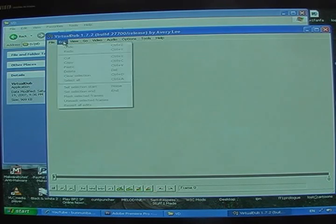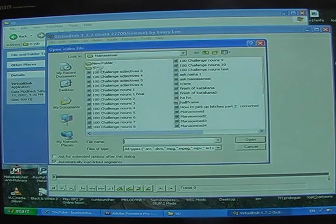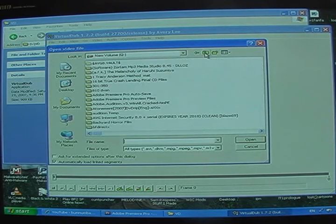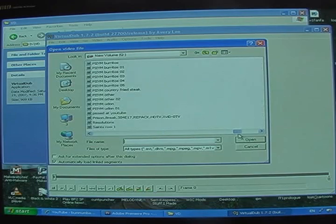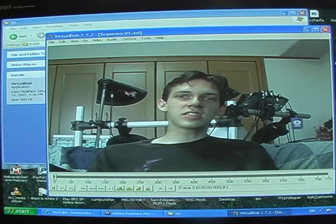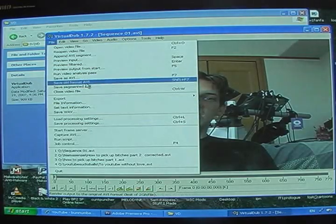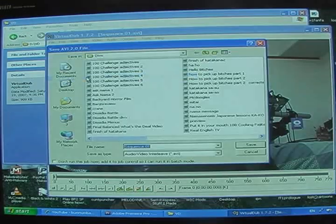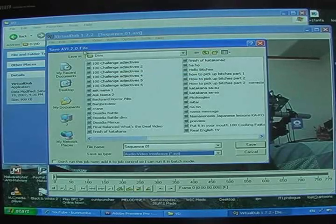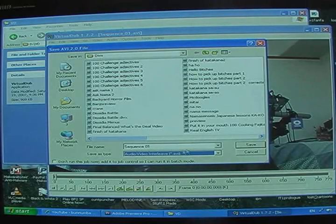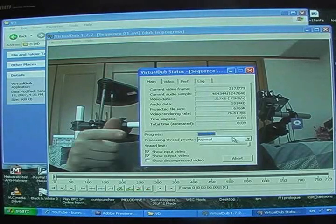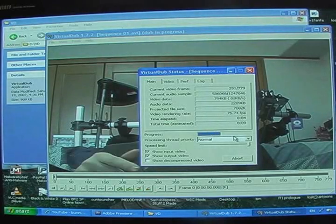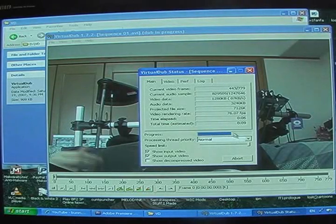Open a video file — I put it on the Q drive and called it Sequence 1. There it is. Then go to File, Save As AVI, put it in your DivX directory under the same name, and save it. It will convert it to a DivX file.